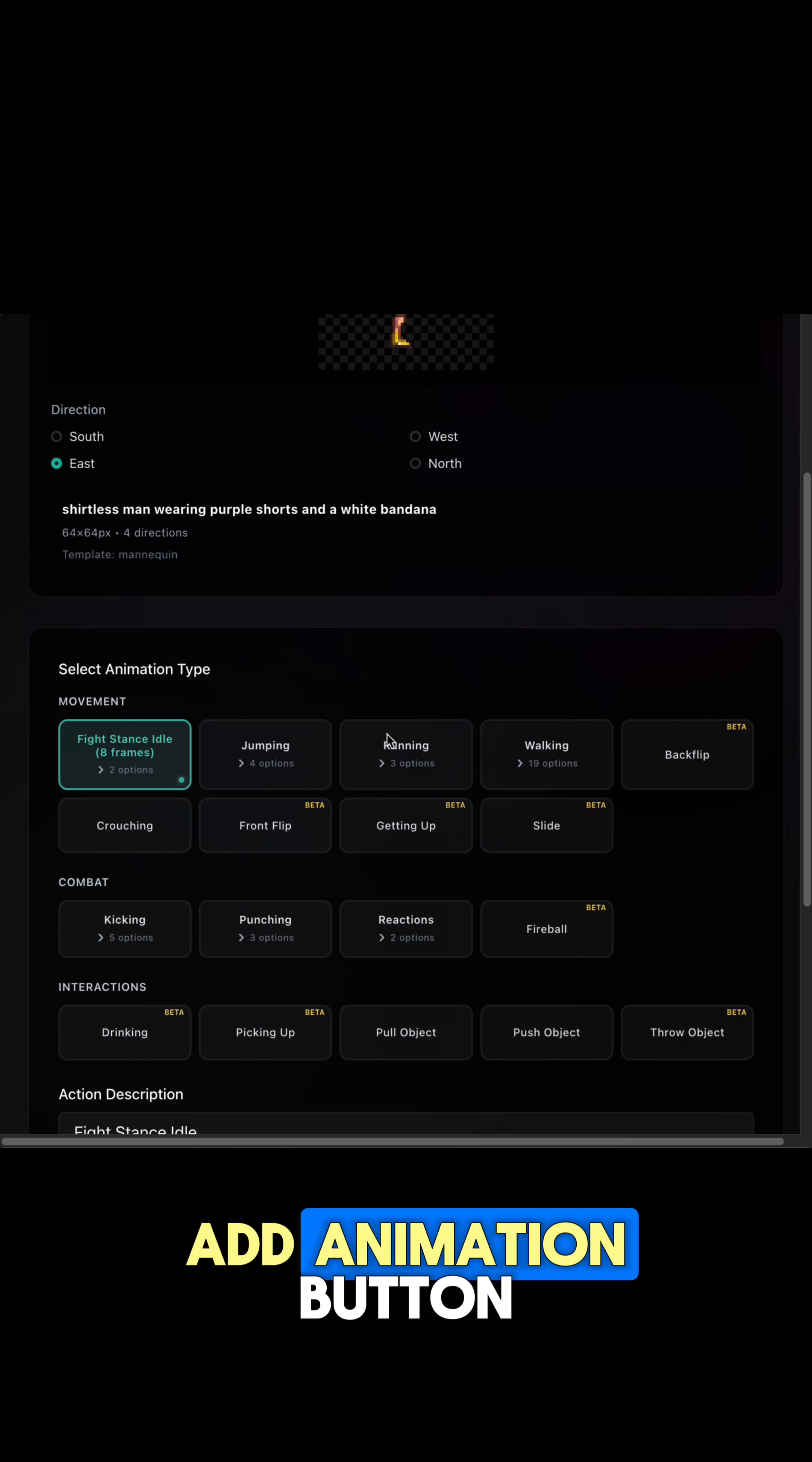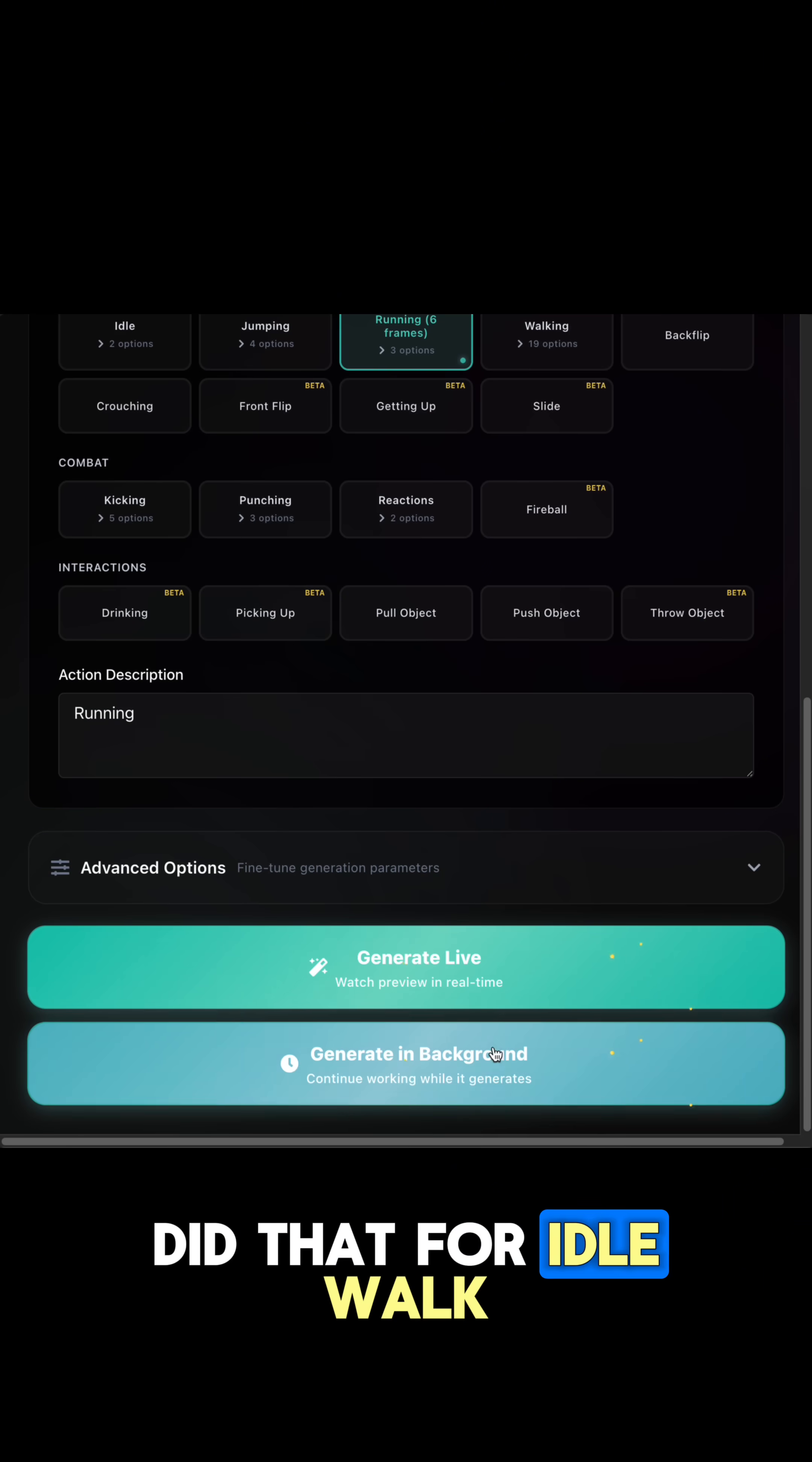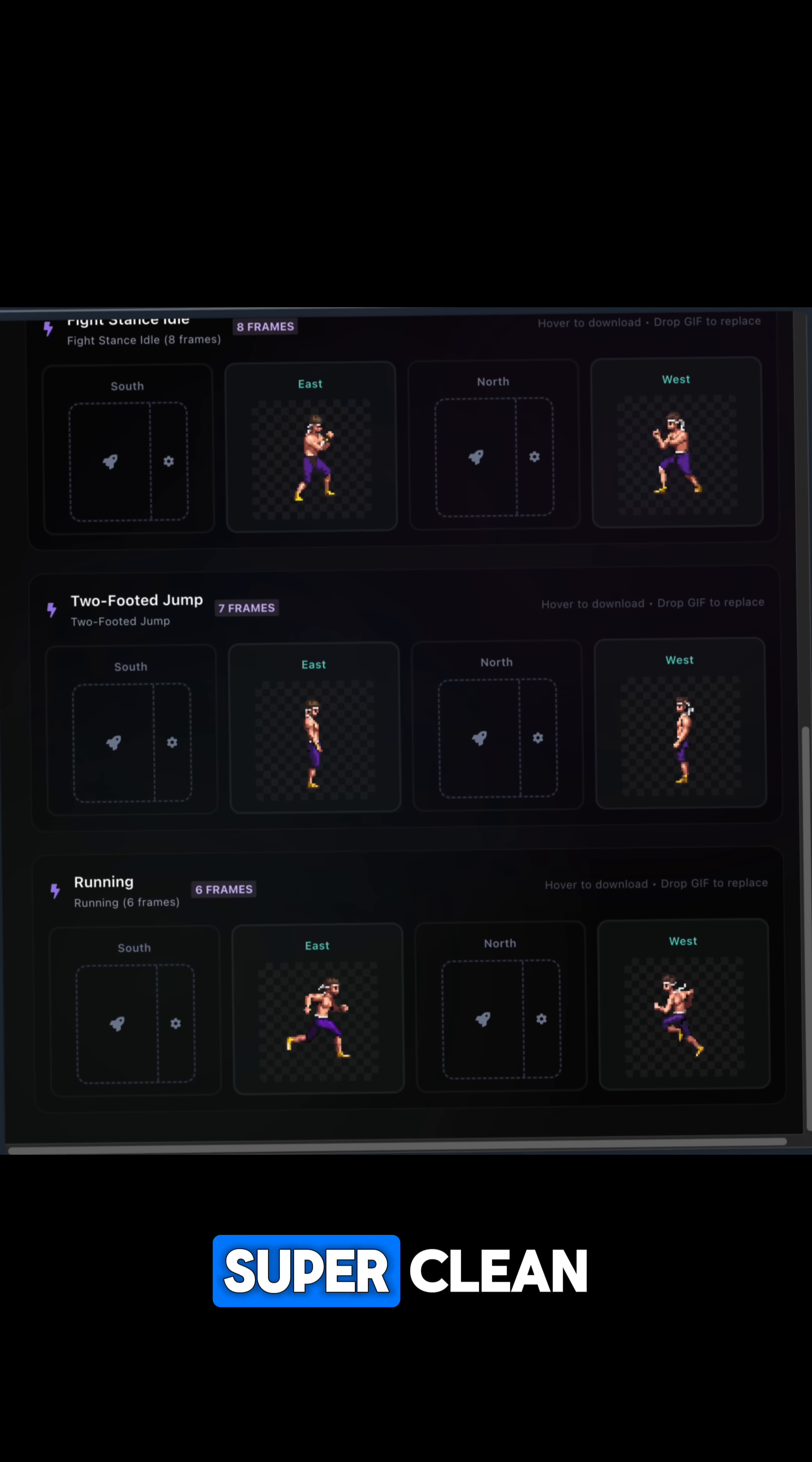I just hit the Add Animation button, picked the animation type, chose the direction, and did that for idle, walk, run, and jump. Super quick, super clean.